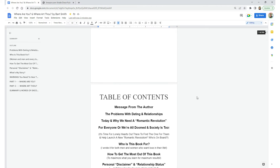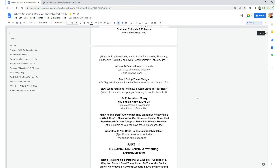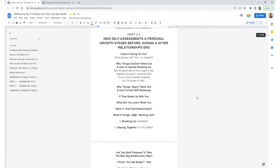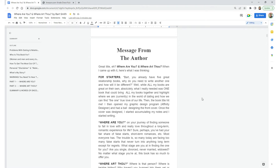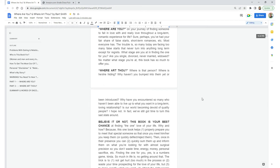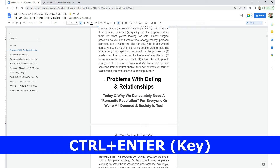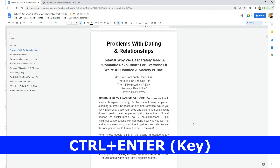Table of Contents starts on its own page. Scrolling through, you'll see all this text — it flows and flows. Then it finally comes to a small end, and I have 'Message from the Author' starting on its own page. Here's 'Problems with Dating and Relationships' — why not put this on its own page? Ctrl+Enter. There you go. Ctrl+Enter also works in a Google Doc as a quickie command.